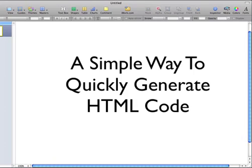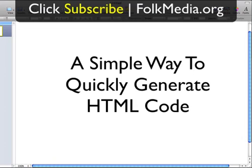Hi, good morning. It's Joel Mark Witt for FolkMedia.org. In this short video I want to give you a simple way to quickly generate HTML code on your website or blog, particularly when you're using a WordPress blog. That's what I'm going to demonstrate here — how to generate HTML code quickly and simply.